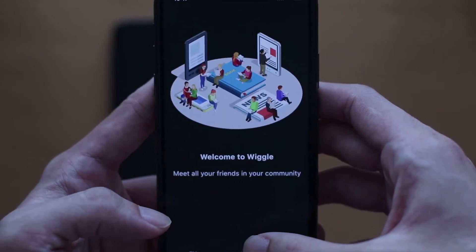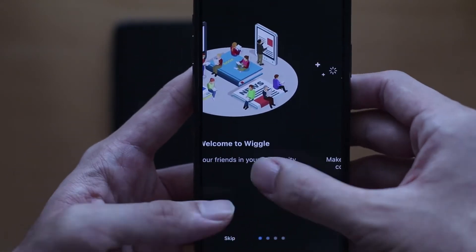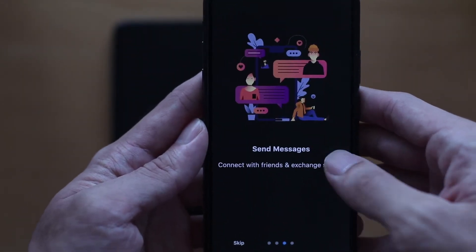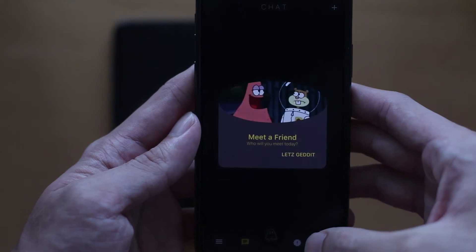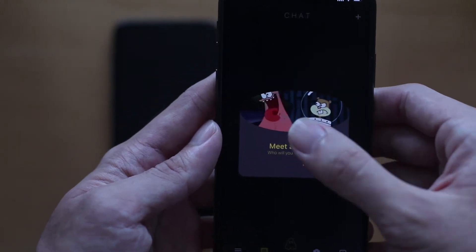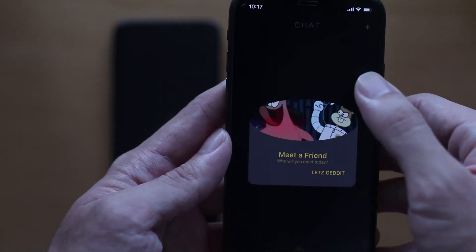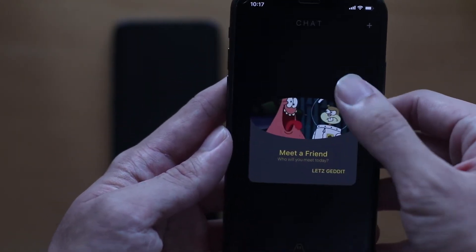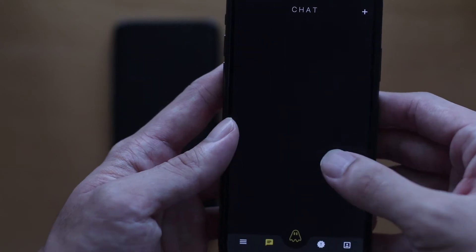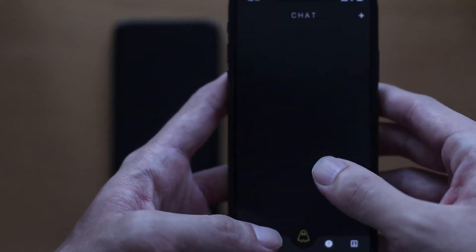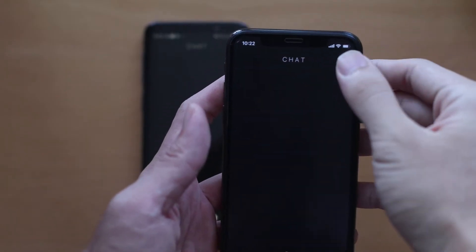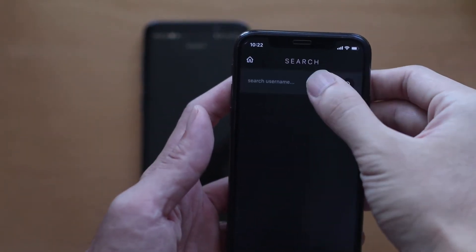Once the user has signed up, they will be brought to the introductory screen. Thereafter, there will be a pop-up which prompts the user to meet a new anonymous friend — we will dive into this later. For now, let's explore the application. At the start, users will be brought to the normal home screen.